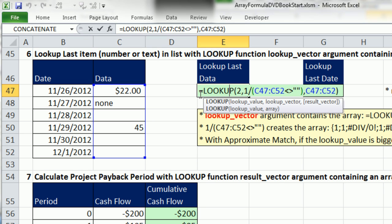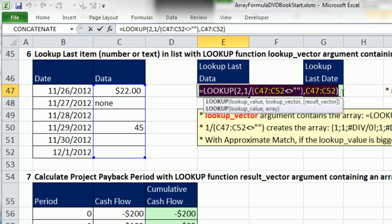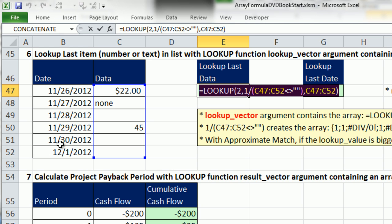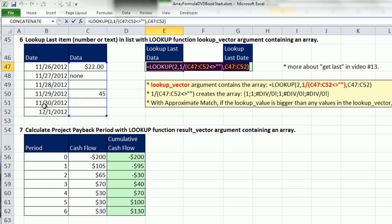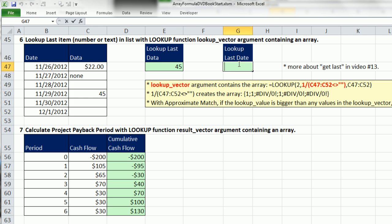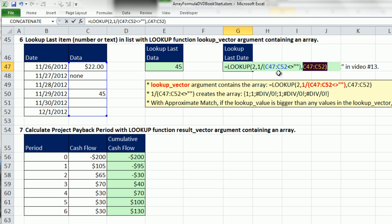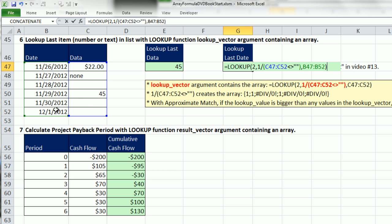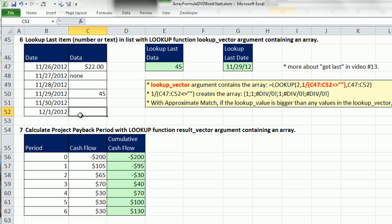What if I wanted to look up, not the actual data itself, but find the last data that has been entered and look up the date? No problem. I'm going to copy that in edit mode. CTRL V, and I'm simply going to change the result vector to the dates. CTRL ENTER. No curly brackets up there. That is absolutely beautiful. If I change this to RAD, it's telling me RAD happened on 12-1-2012.